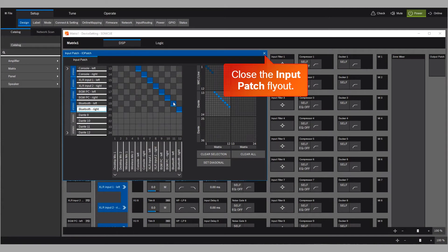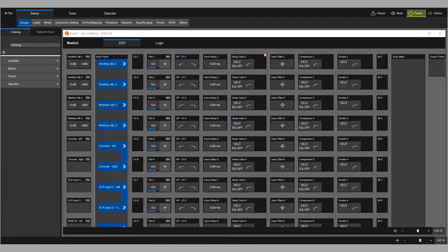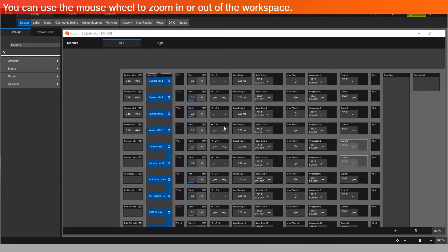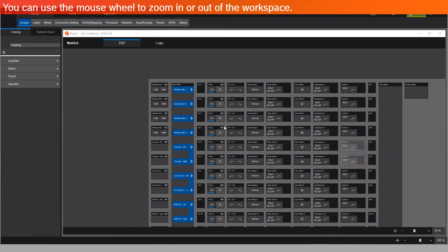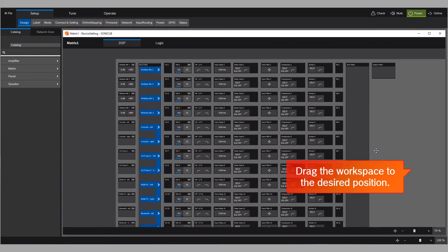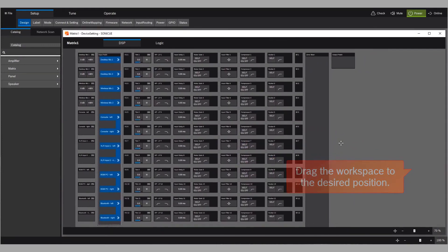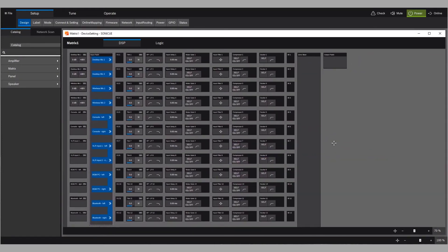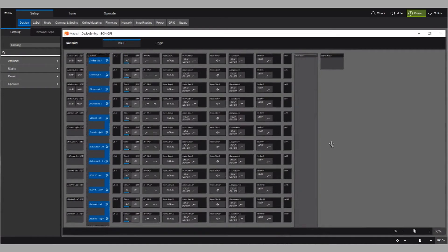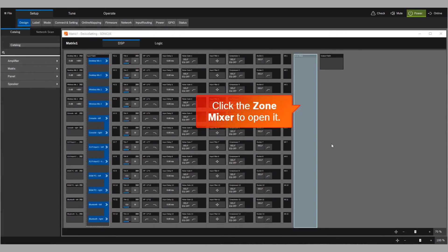Now close the input patch flyout. You can use the mouse wheel to zoom in or out of the workspace. Drag the workspace to the desired position, and click the zone mixer to open it.